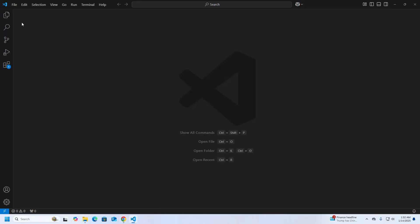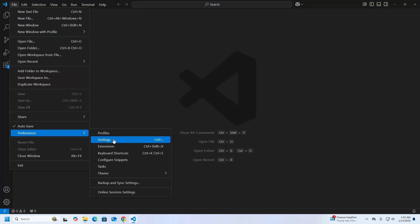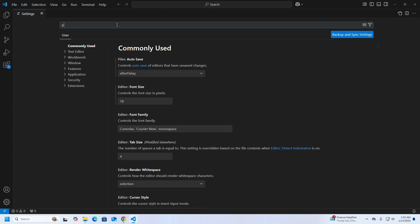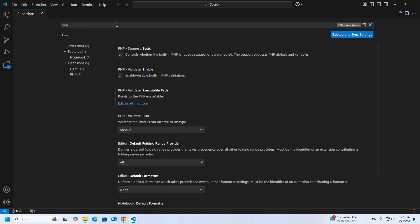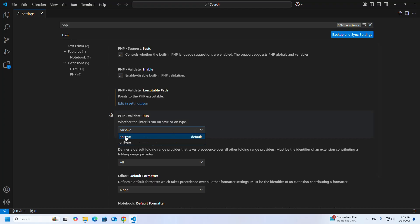Click on File and then Preferences, then select Settings. Now search for PHP. Check the box that controls whether the built-in PHP language suggestions are enabled, and also enable PHP validation. From the validate run dropdown list, select 'On Save'.